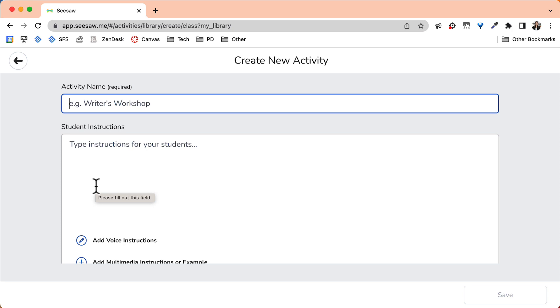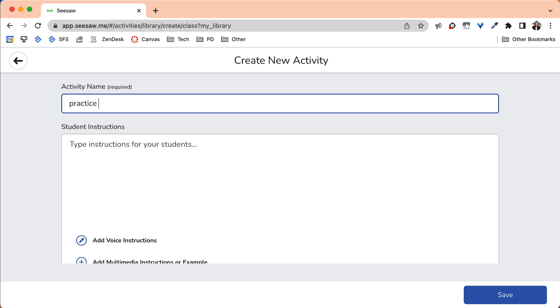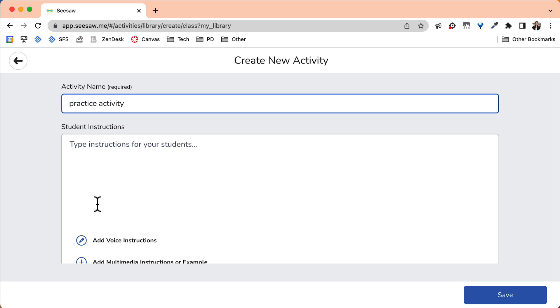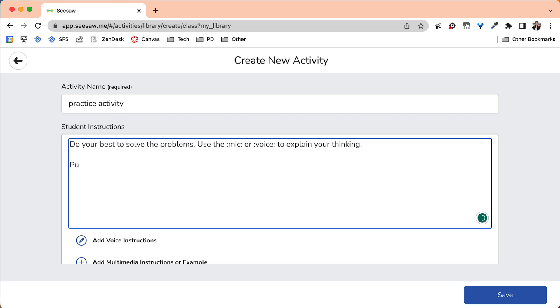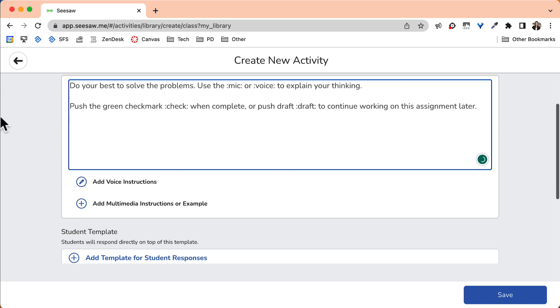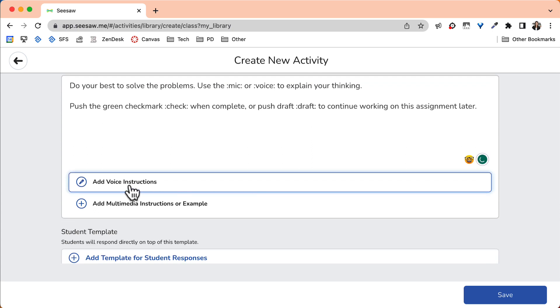Complete the text fields that are important to your class. I would recommend adding a title, student instructions, and recording voice instructions.